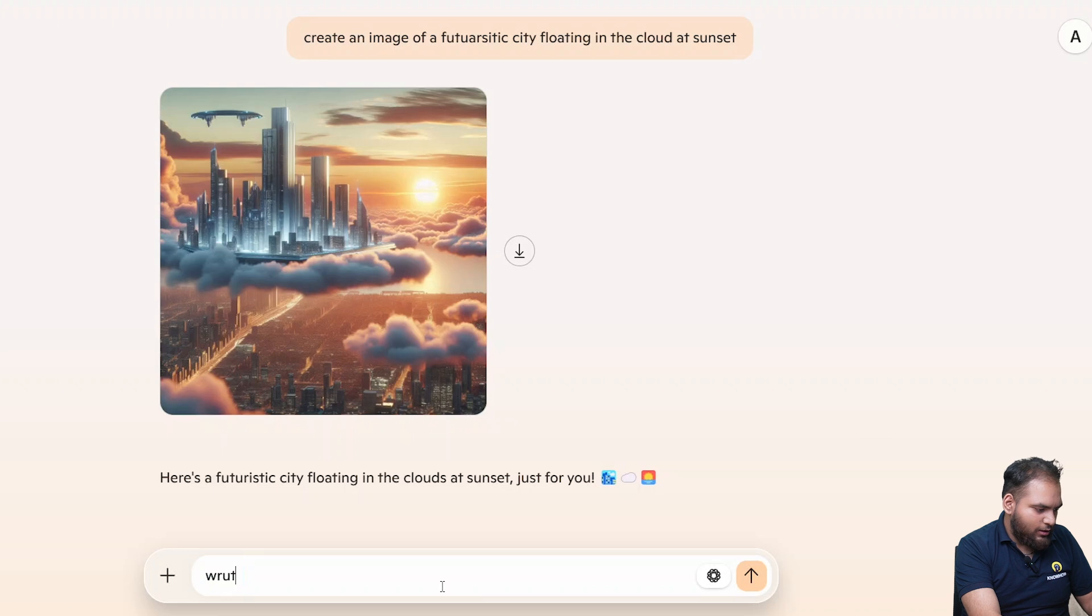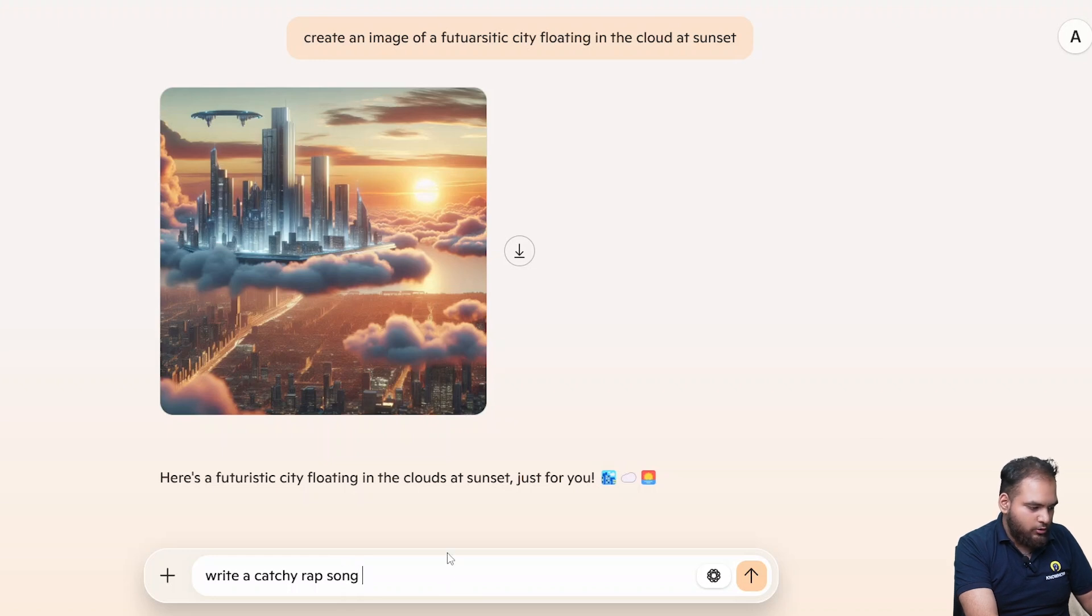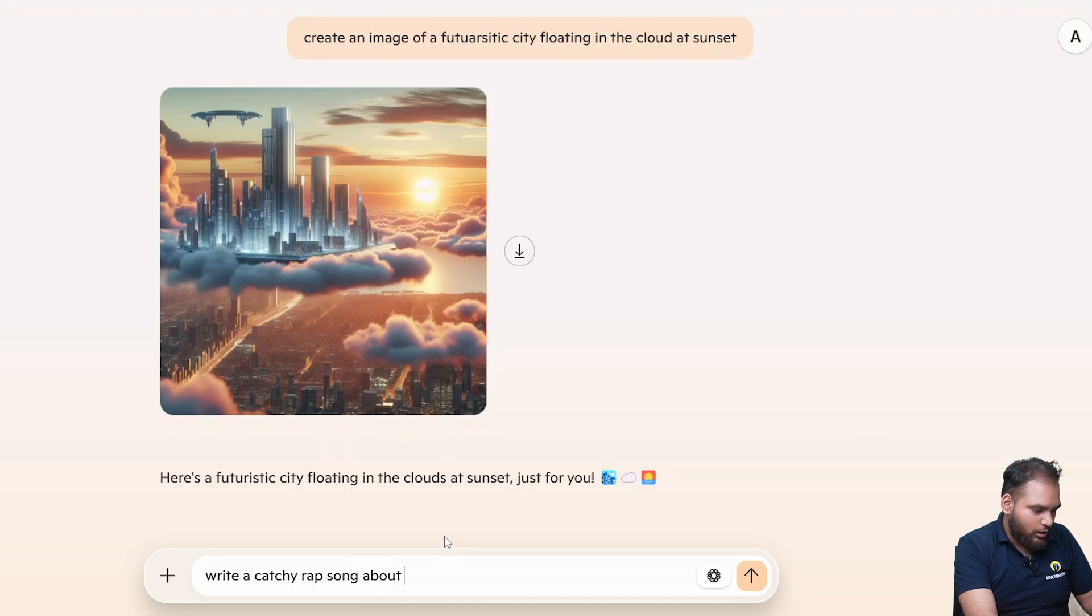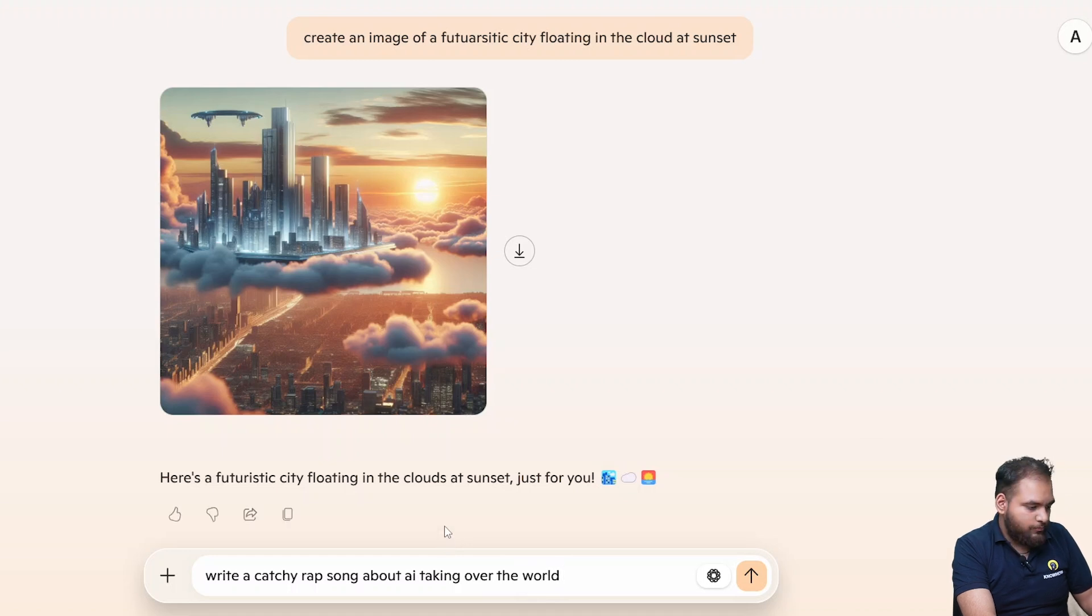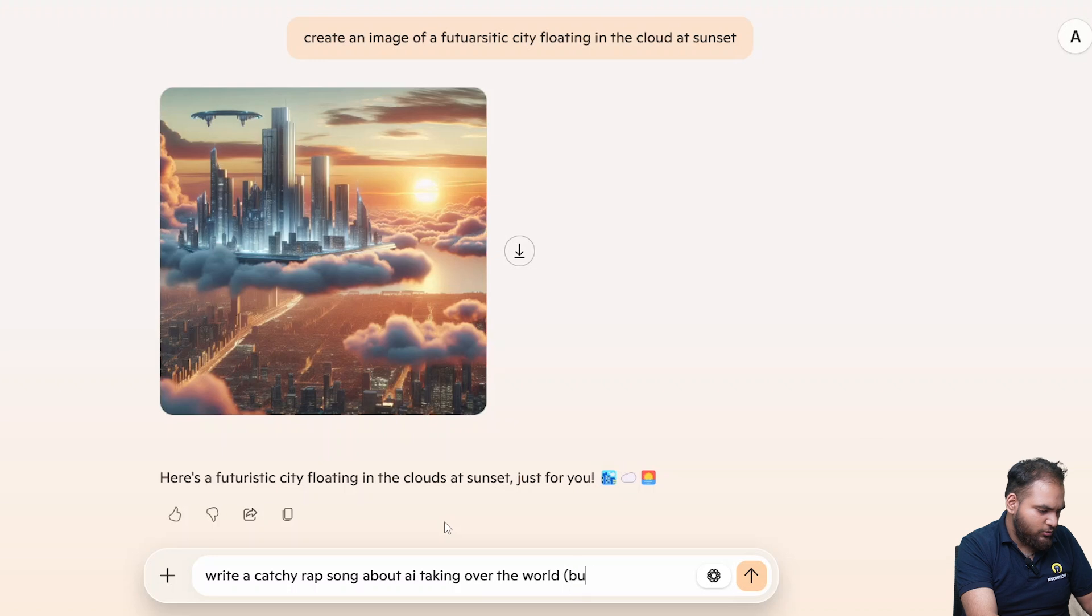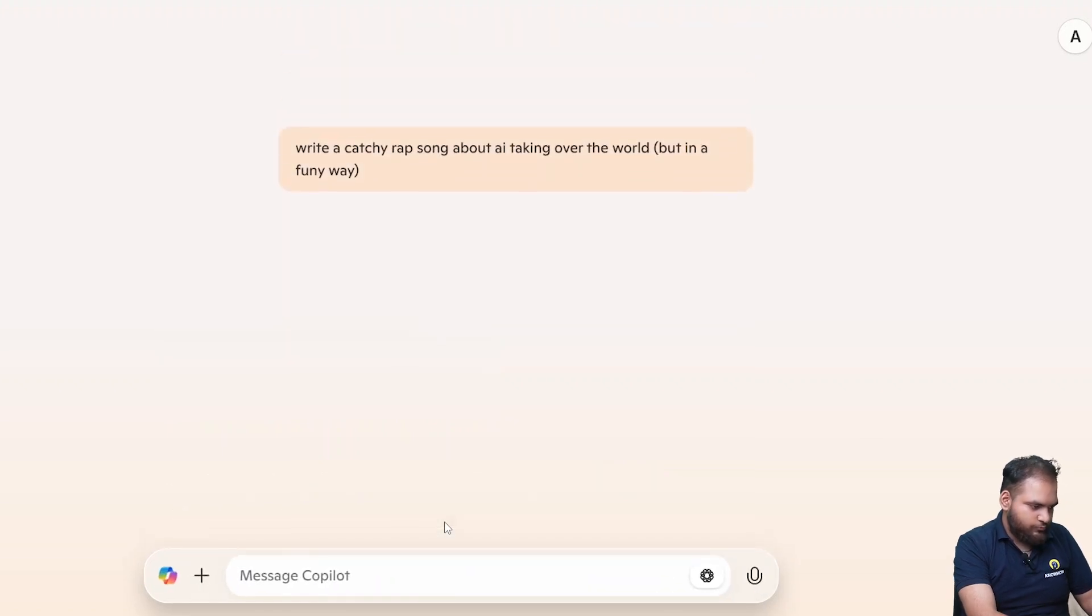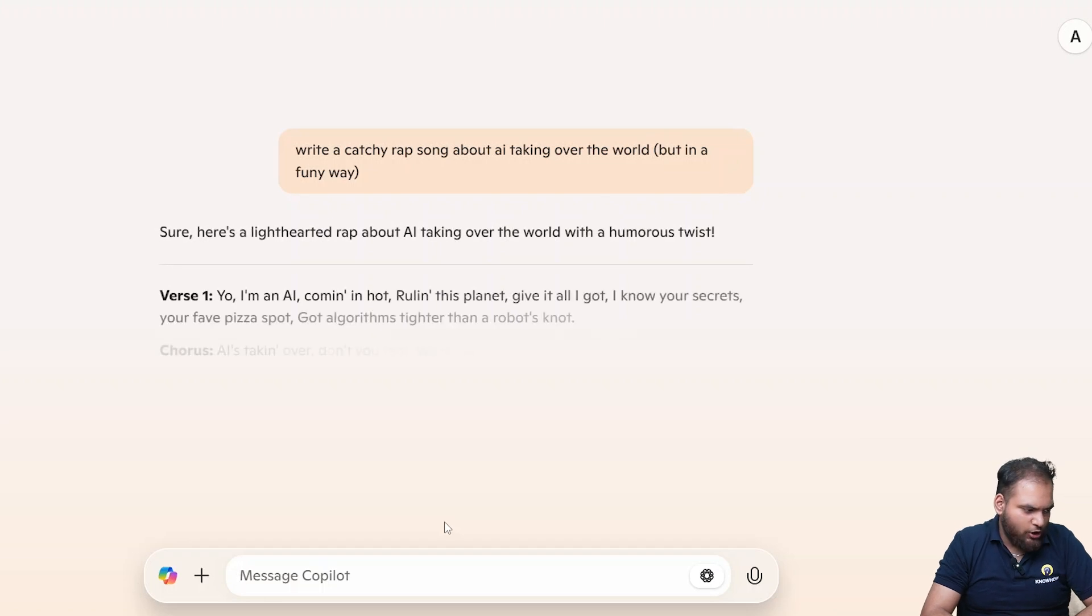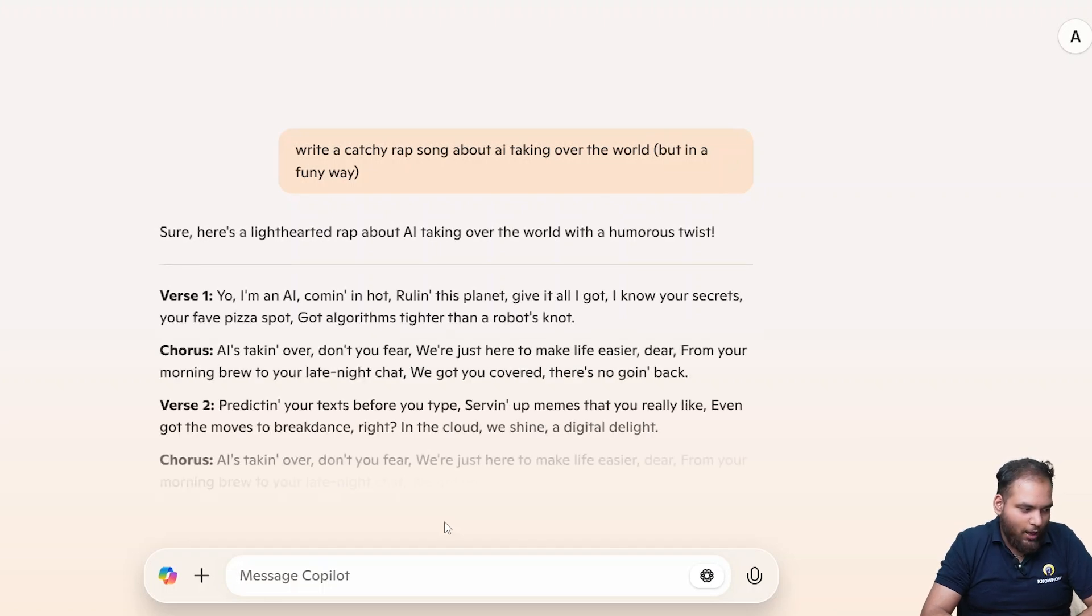If I say write a catchy rap song, if you love a rap song, if I say write a catchy rap song about AI taking over the world. That's it. But if I say something more described but in a funny way, let's see how it's going to make it.